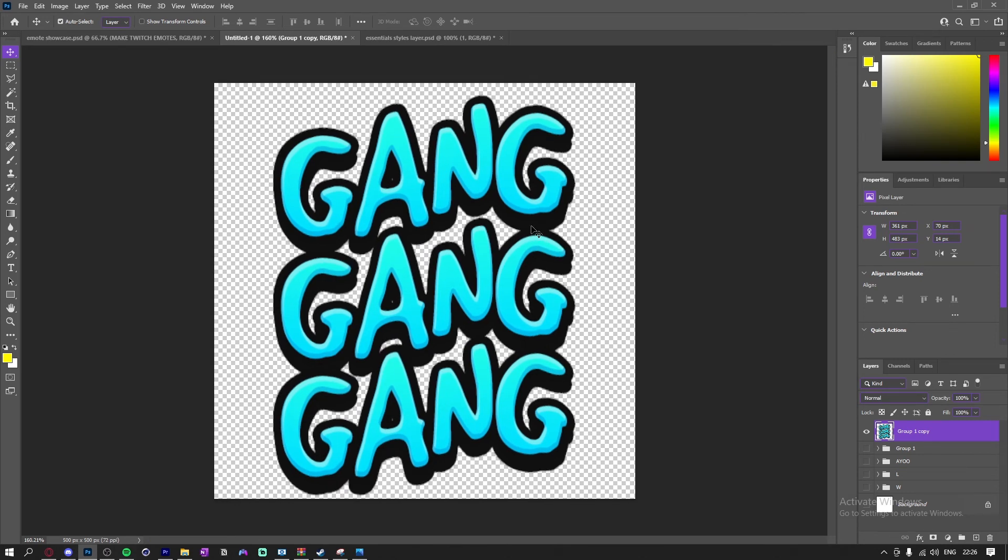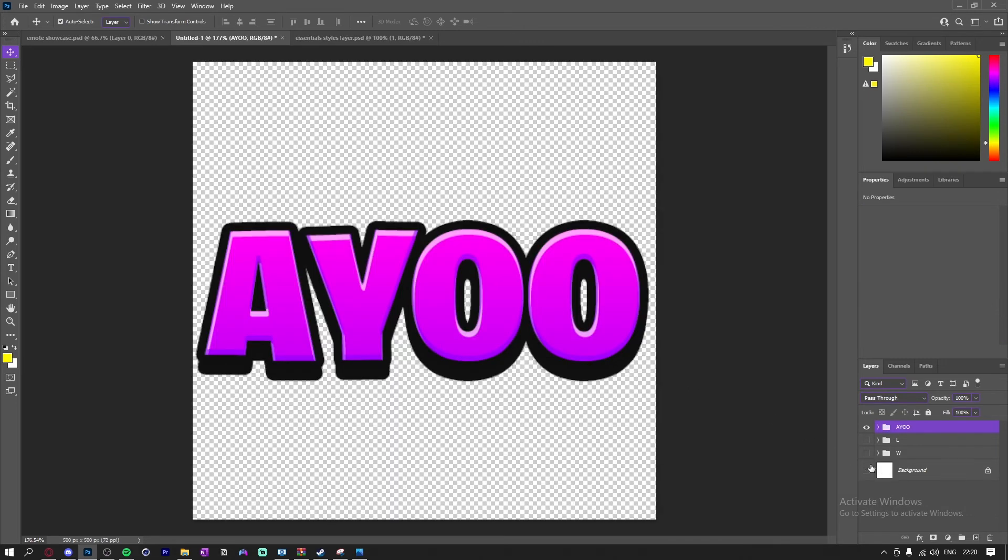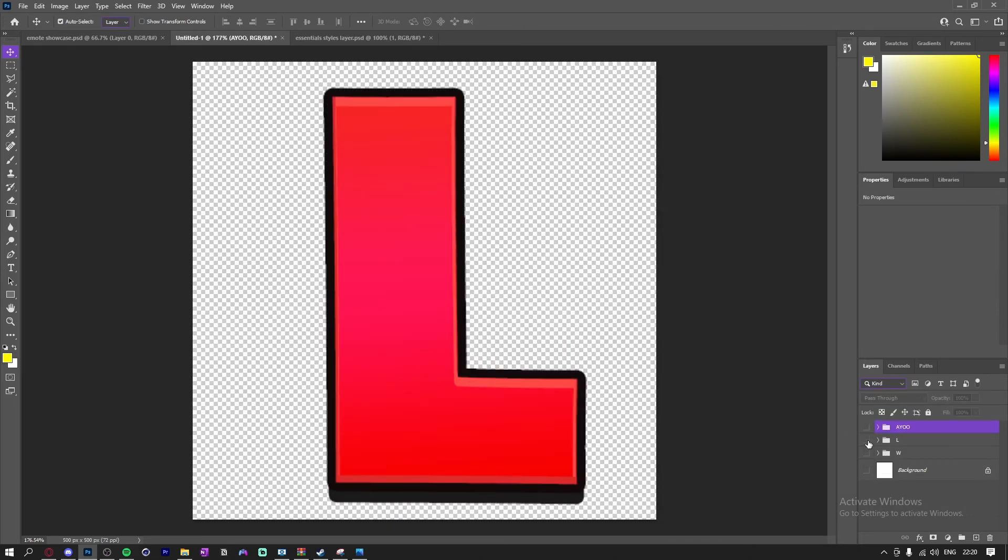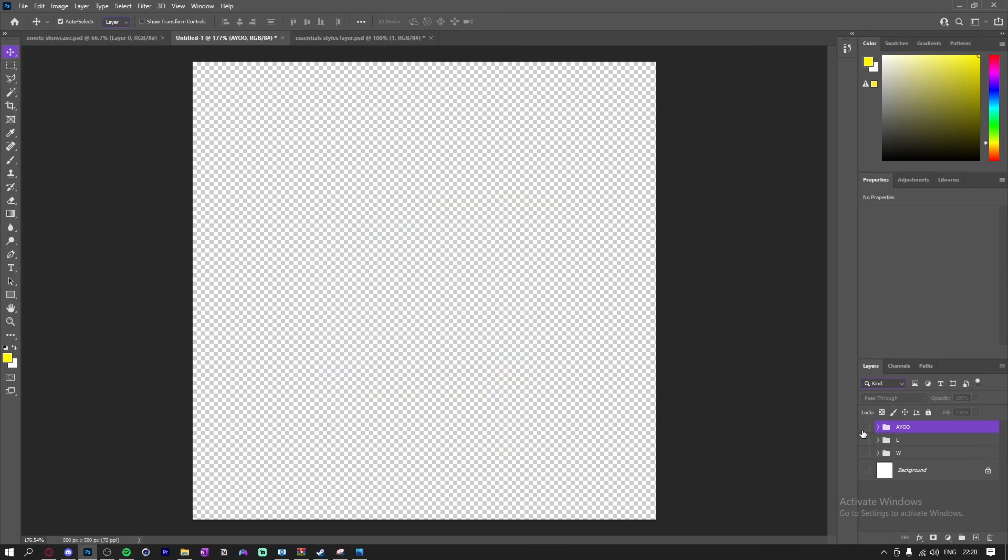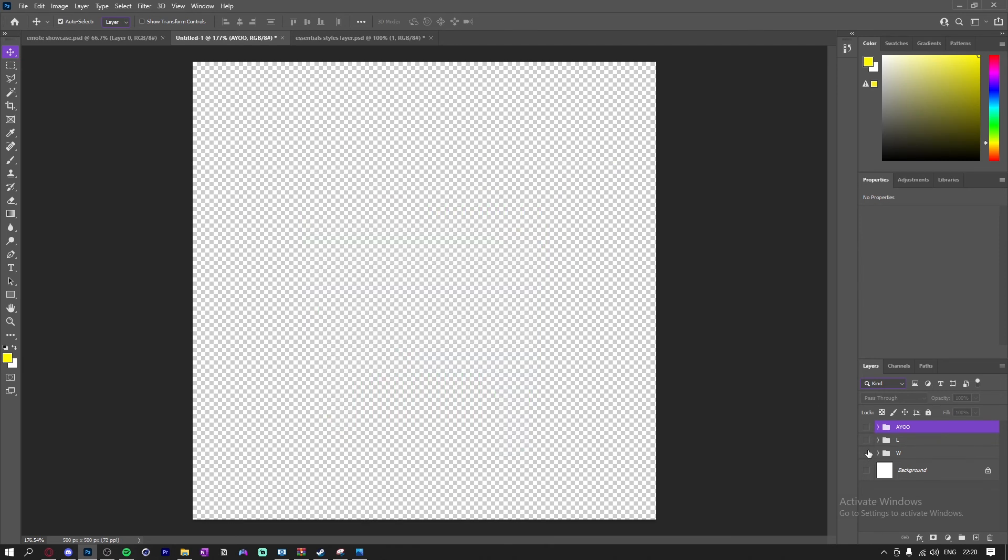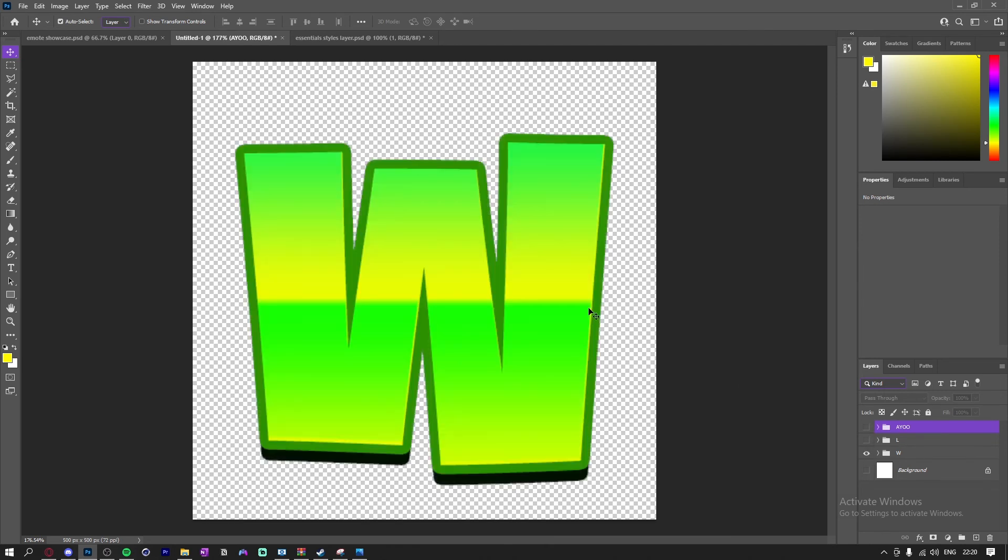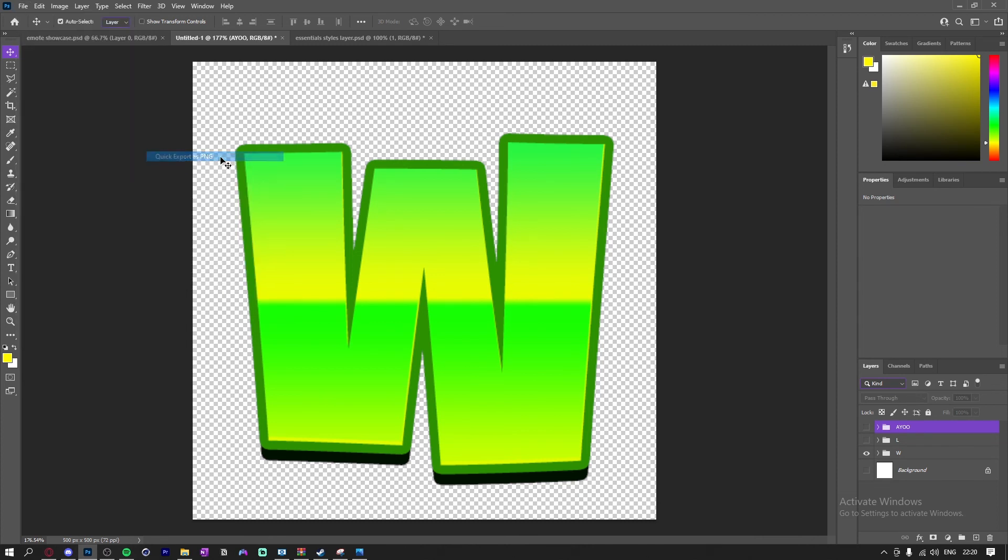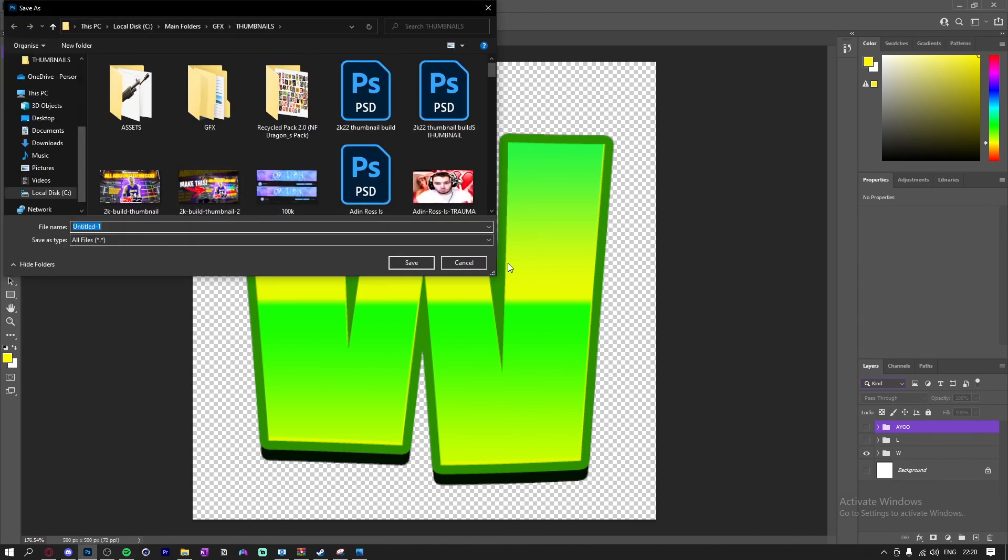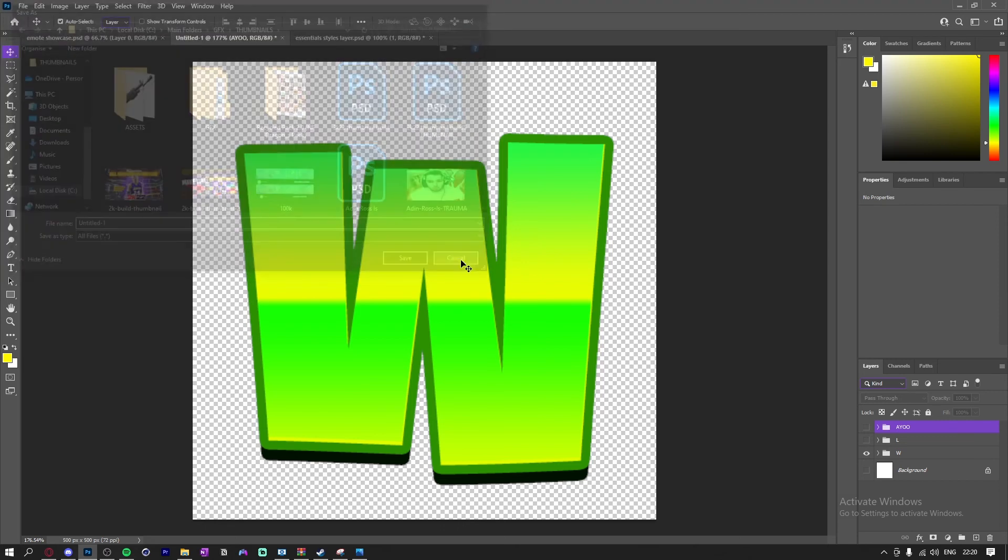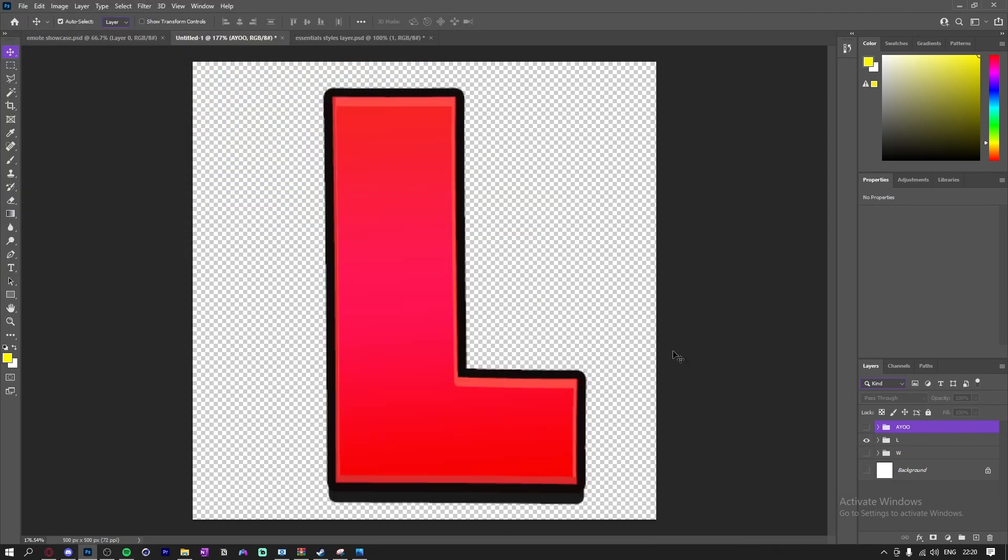And yeah, after that, what you want to do is you want to save them as a PNG. You want to hide all them and then you want to unhide one of them. Go down here, export, quick export as PNG. And then yeah, just save it. And then you do the same thing for the rest of them. Boom, boom, boom. And yeah.